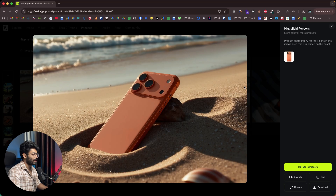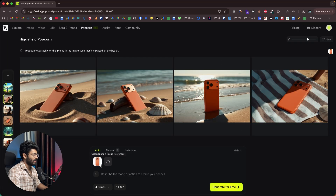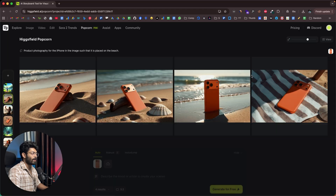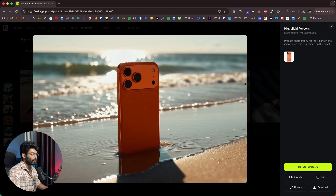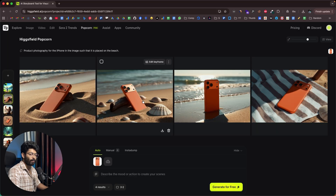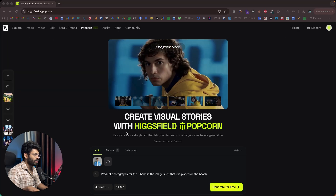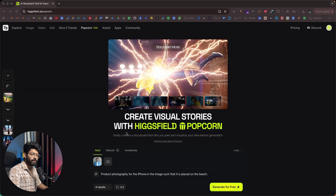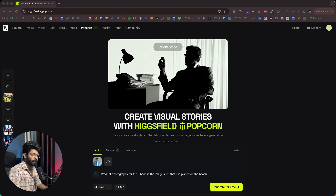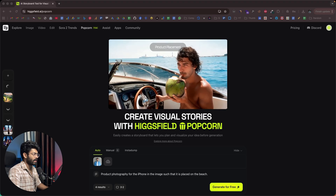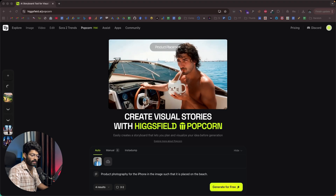So you can just upload the image of your product, give a prompt, and create images like this — that's one more cool use case of Hicksfield Popcorn. Next, let's say I want to create a Ghibli-styled animated movie, and for that I need, say, four scenes. This here is the target reference character and I've uploaded the image.